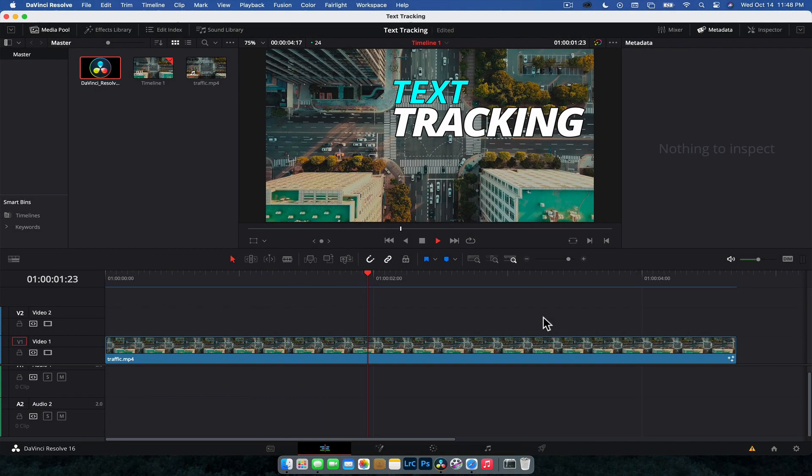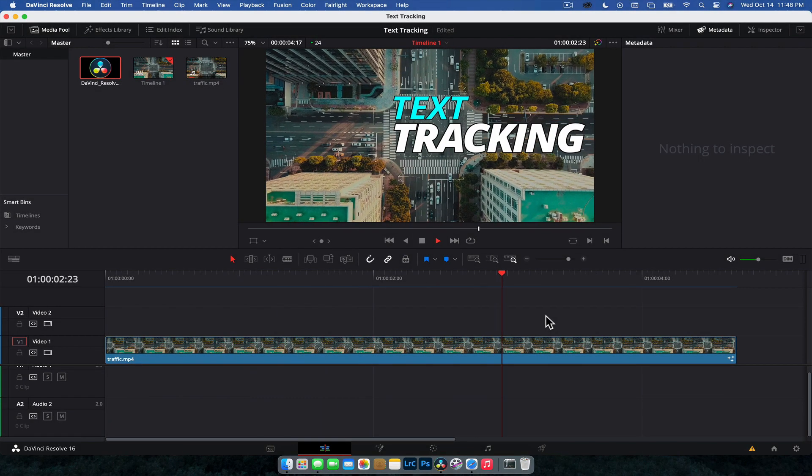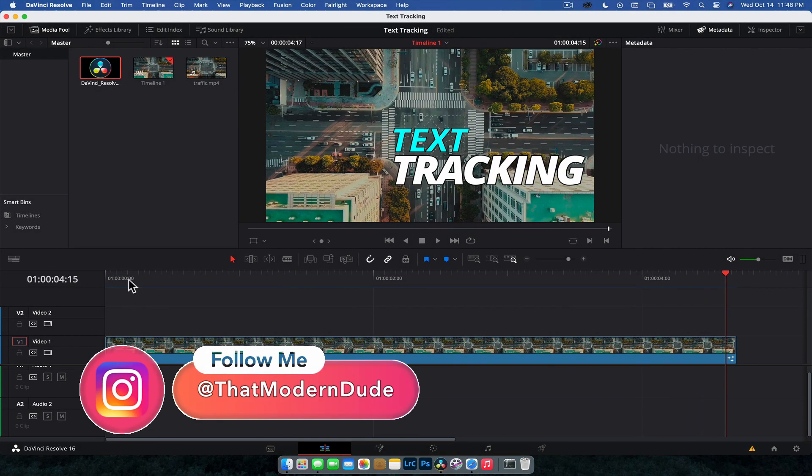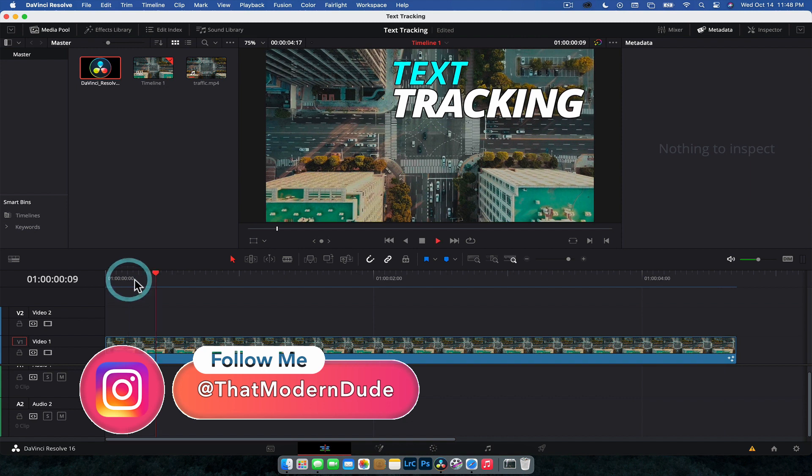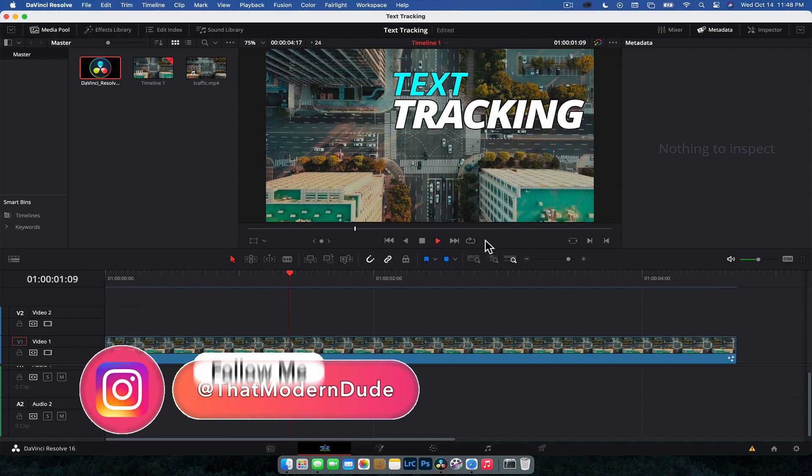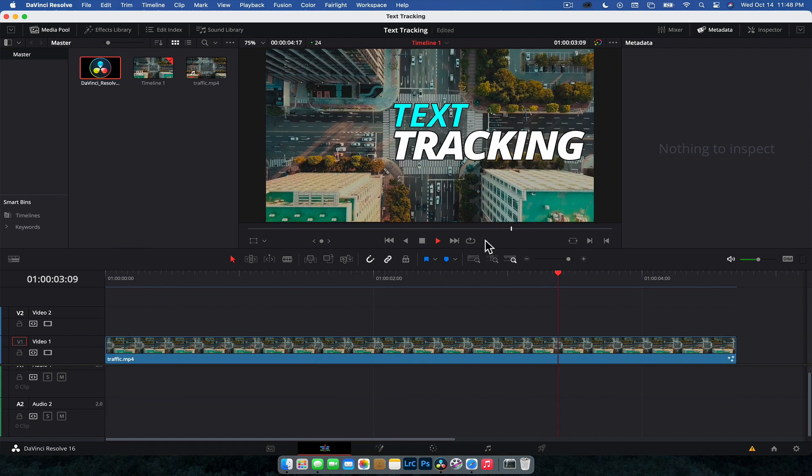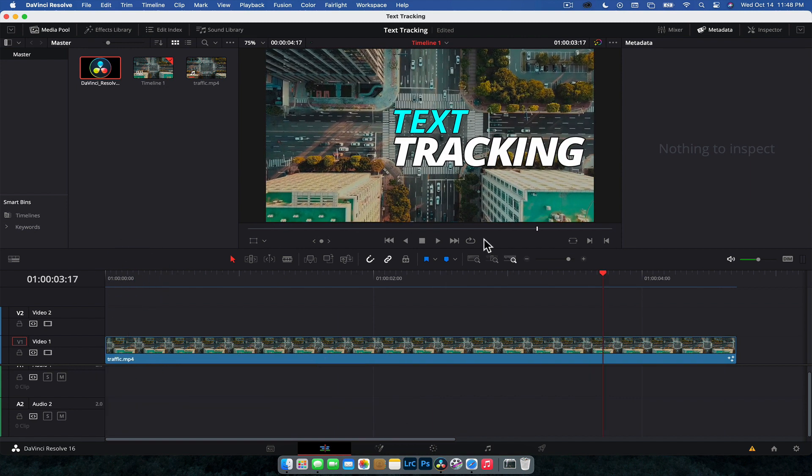What is going on guys? Nick here back with another tutorial for DaVinci Resolve and today we're going to take a look at how to track text to anything inside of DaVinci Resolve.